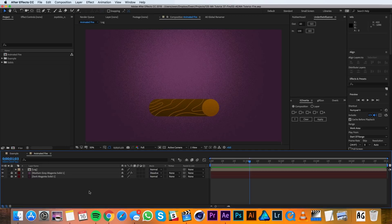I'll start in this composition where I already have the log and the background done. If you'd like to see how I made this grainy texture, you can check out our tutorial on it in the description below.